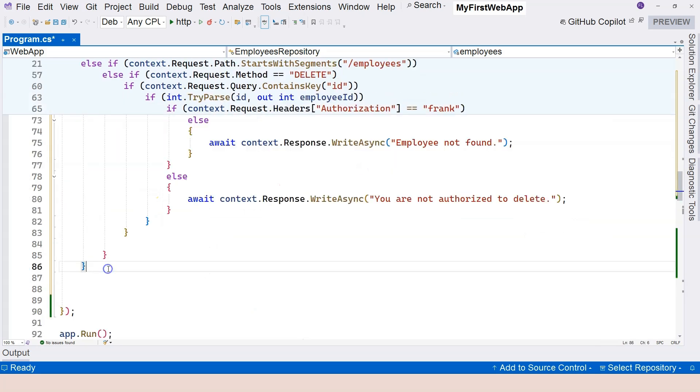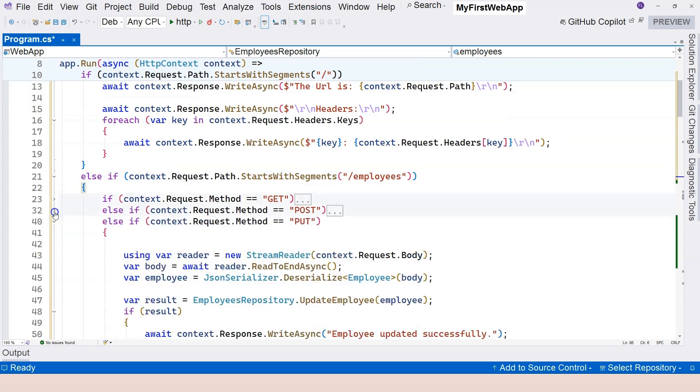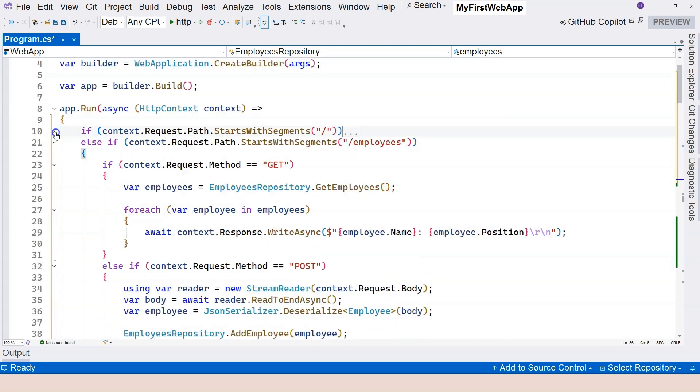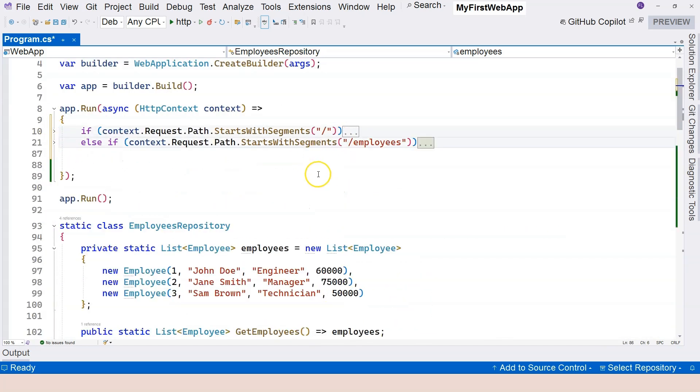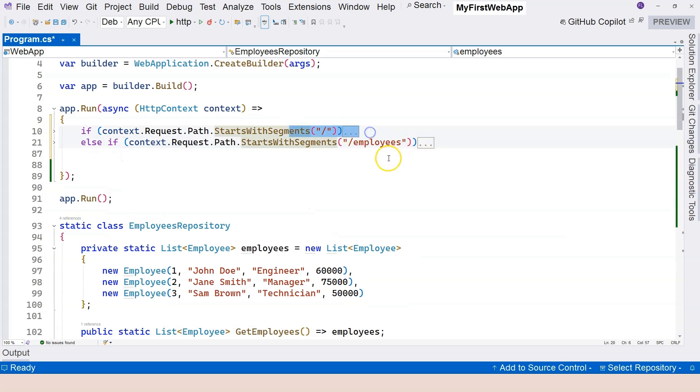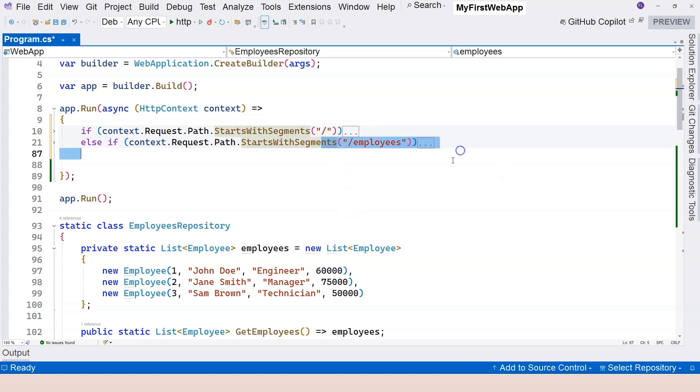So from this refactored code, if we collapse everything, we can see how many locations we have in our code. We have the root to take care of. We have the employees to take care of. So it's a better organization of our code.